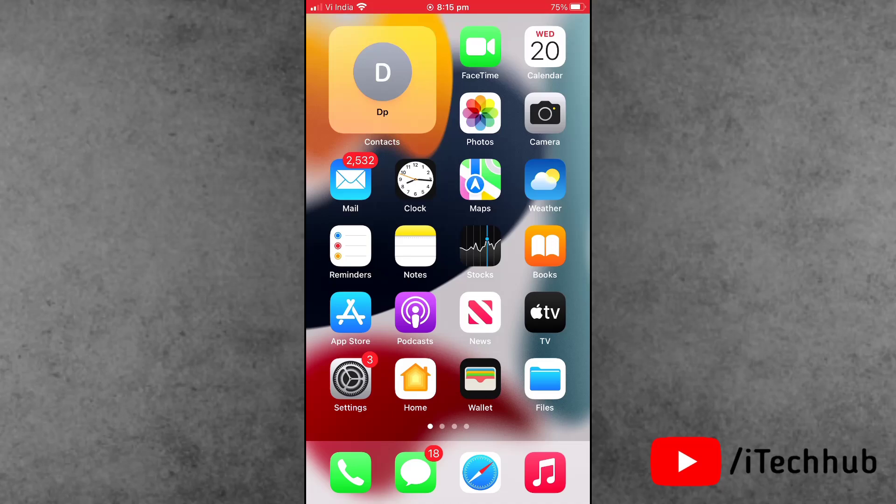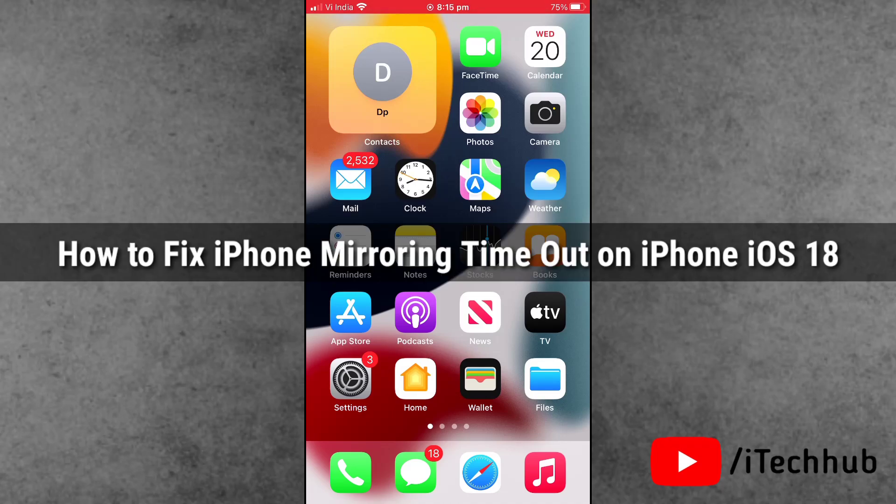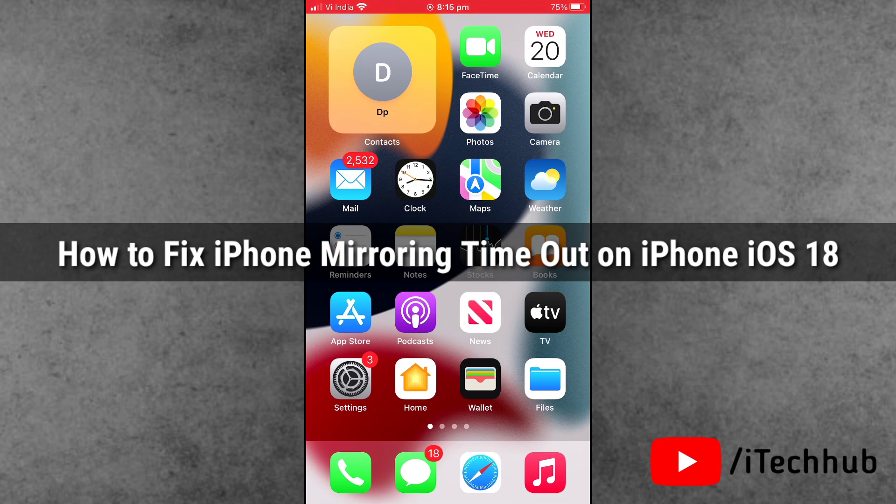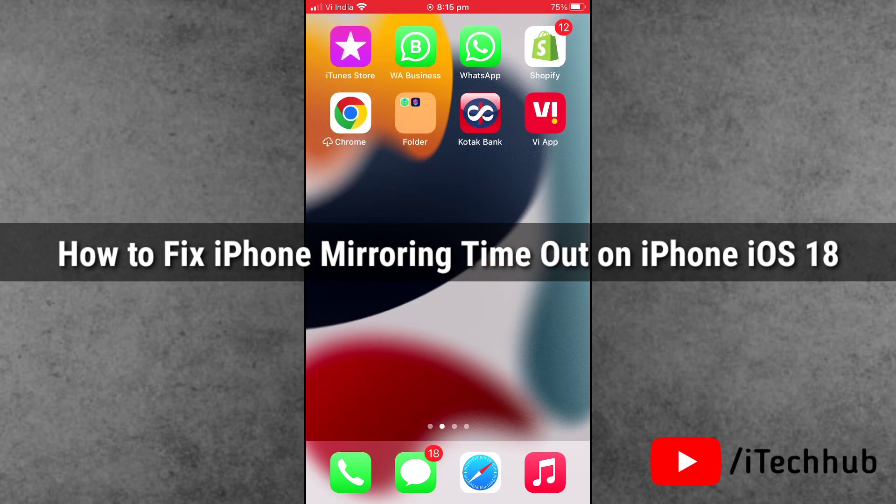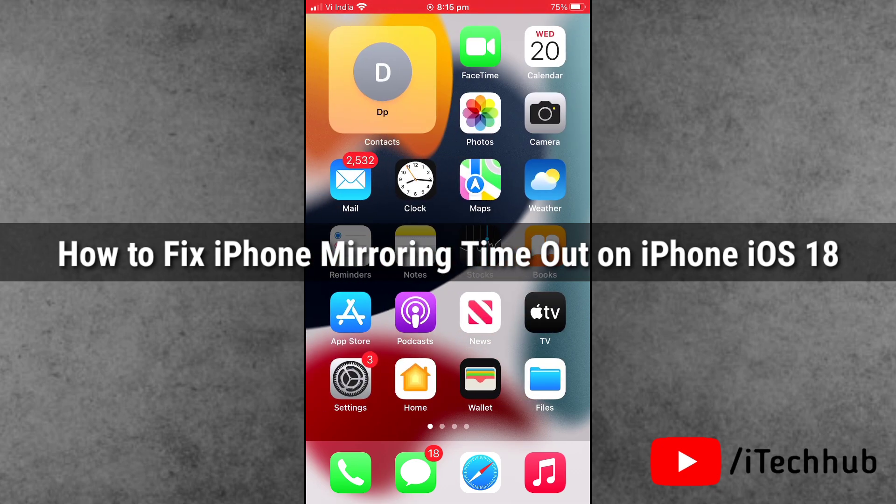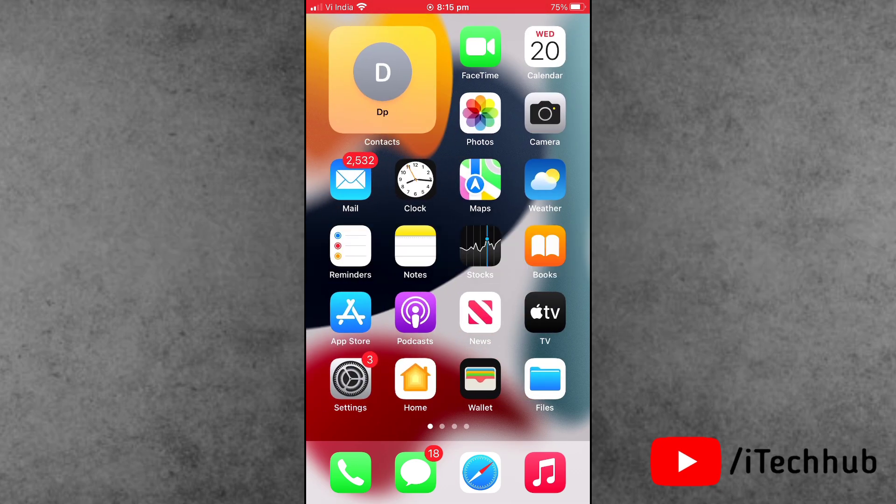Hello friends, welcome back to iTech Hub YouTube channel. My name is Dhruvil. In this video, I will show you how to fix iPhone mirroring timeout issue after iOS 18 updates.